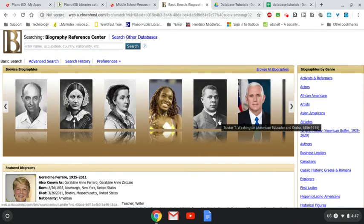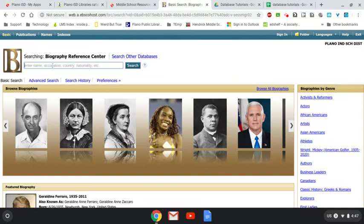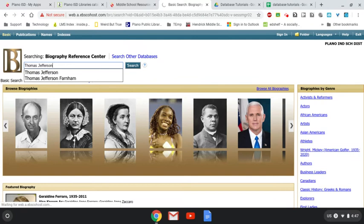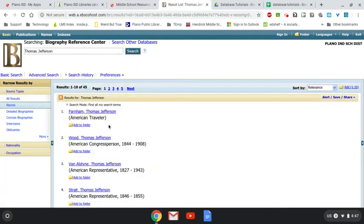Usually, if you're using this, it's because you're looking for somebody specific. So let's say I'm going to do Thomas Jefferson. If I type in Thomas Jefferson, what I was surprised to find is that you'll see here it's not the first Thomas Jefferson I'm thinking of.